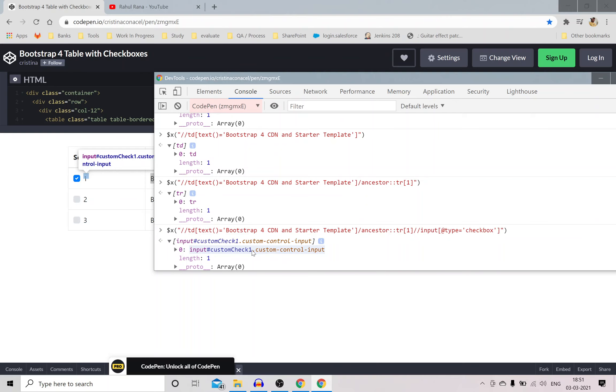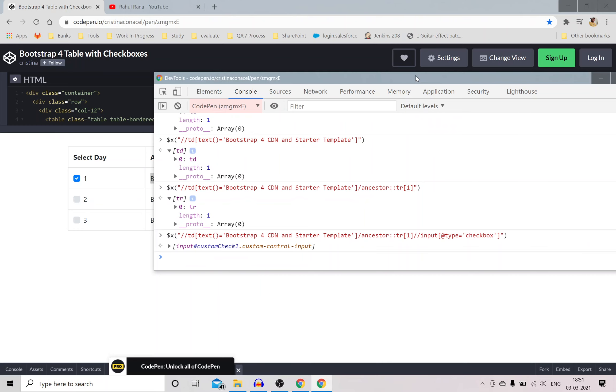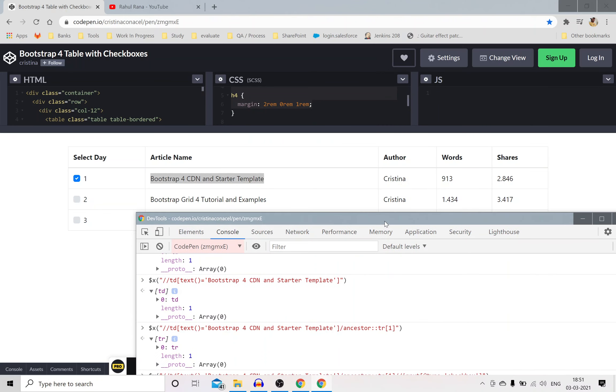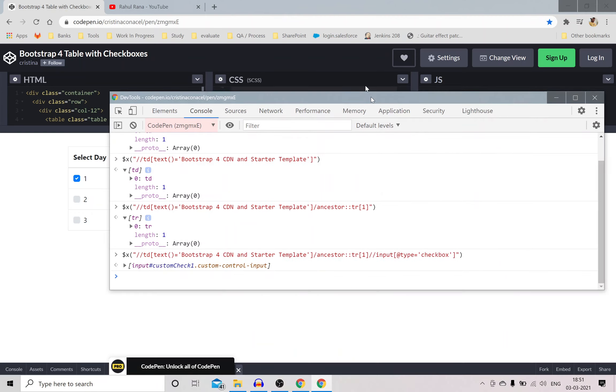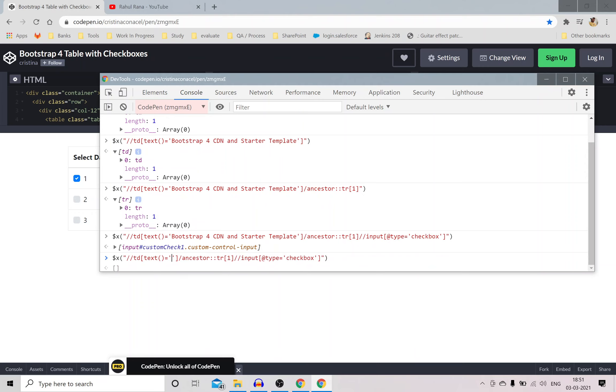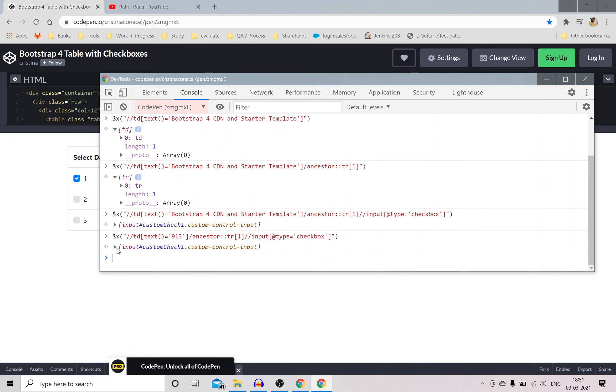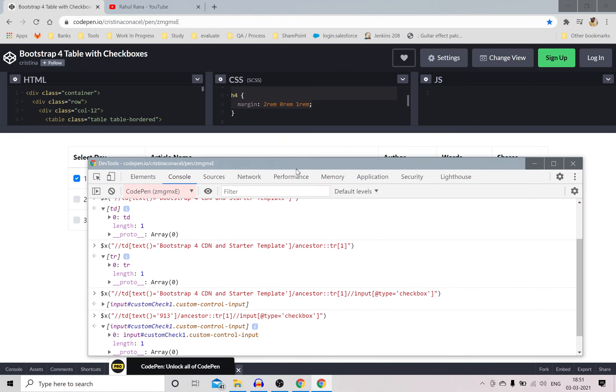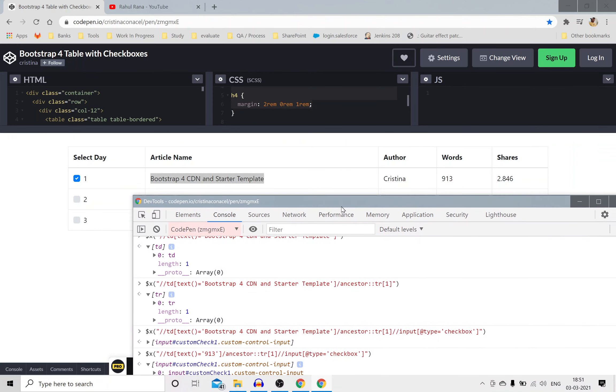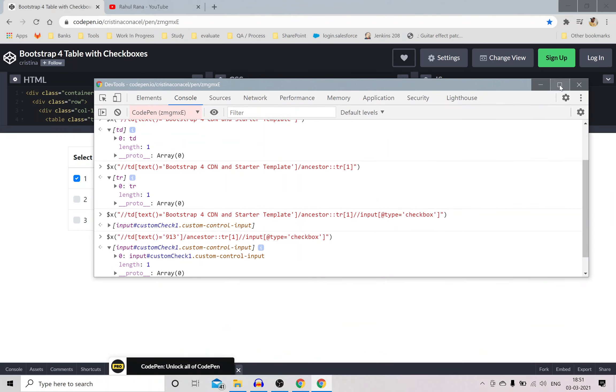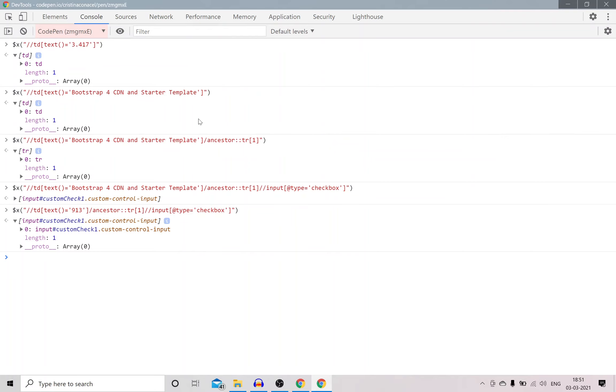You can see clearly I can find this specific checkbox. Now you can use this XPath in many ways. You can create a function and for example if I want to check 913, any value checkbox corresponding to 913, so I just have to change this text here as 913 and again, you can see I'm pointing to this one.